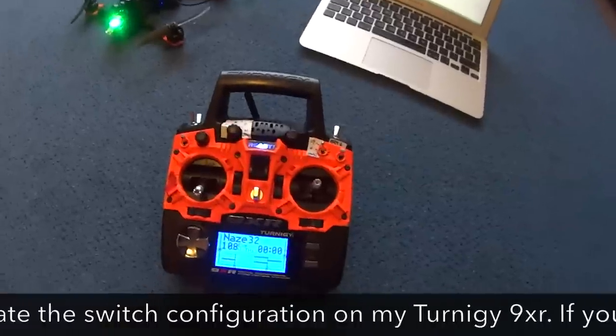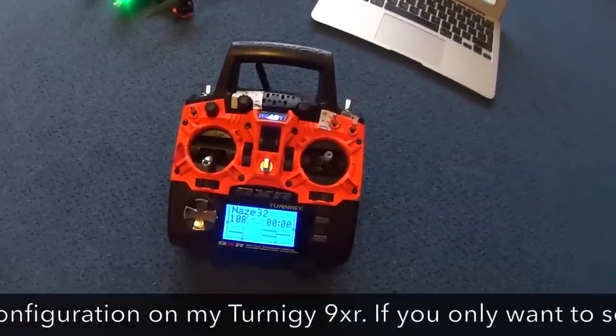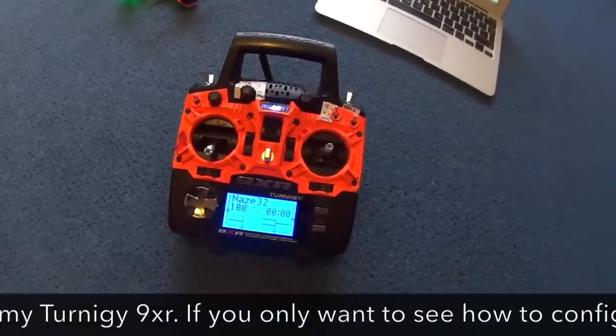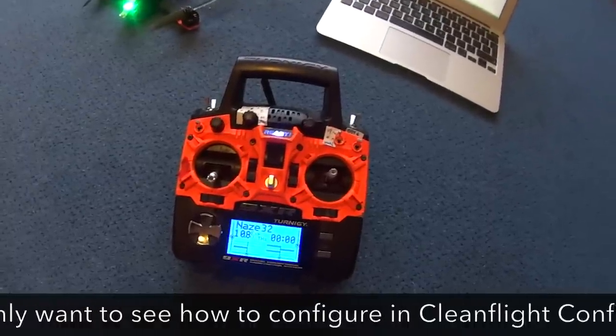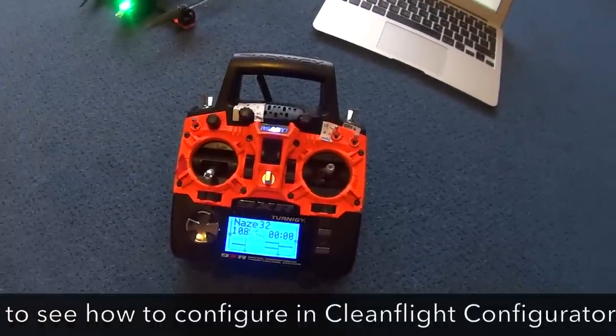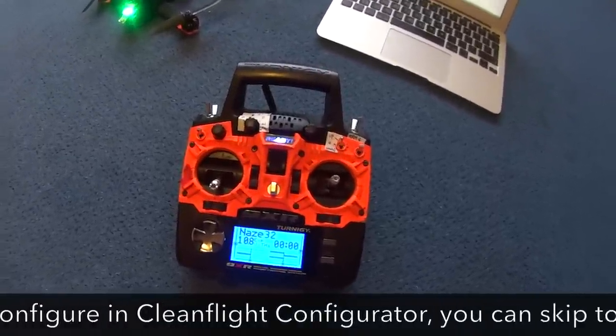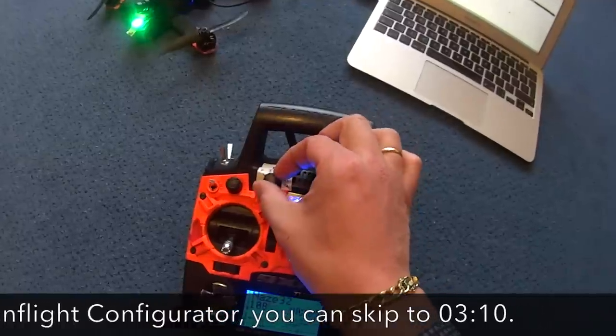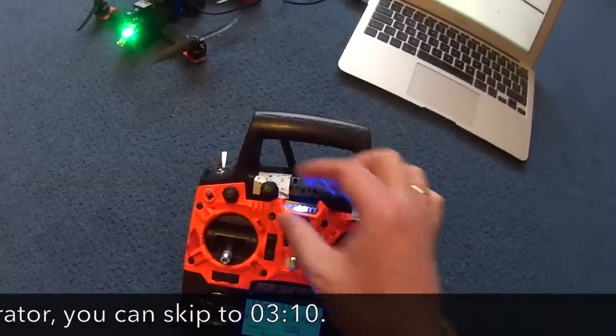So for in-flight adjustments you need to have two things. First you need to select what you want to tune or adjust and then you need to select the switches for doing so. So I have a pot meter here selected for configuration.